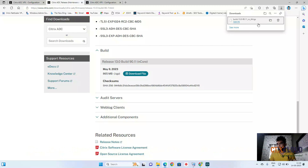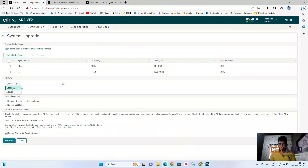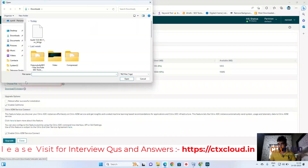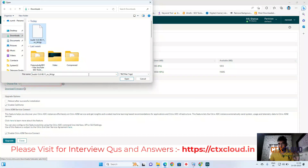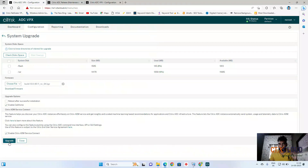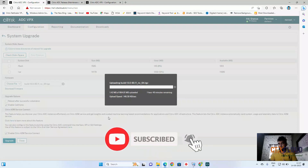Now click on your NetScaler, click Choose File, and click Local to upload the file from your local system. In the Downloads folder you can see the build version file — click on it, click Open, and click Upgrade. It will start uploading this file to the hard disk and after that will automatically start the upgrade process. The estimated time shown is one hour.